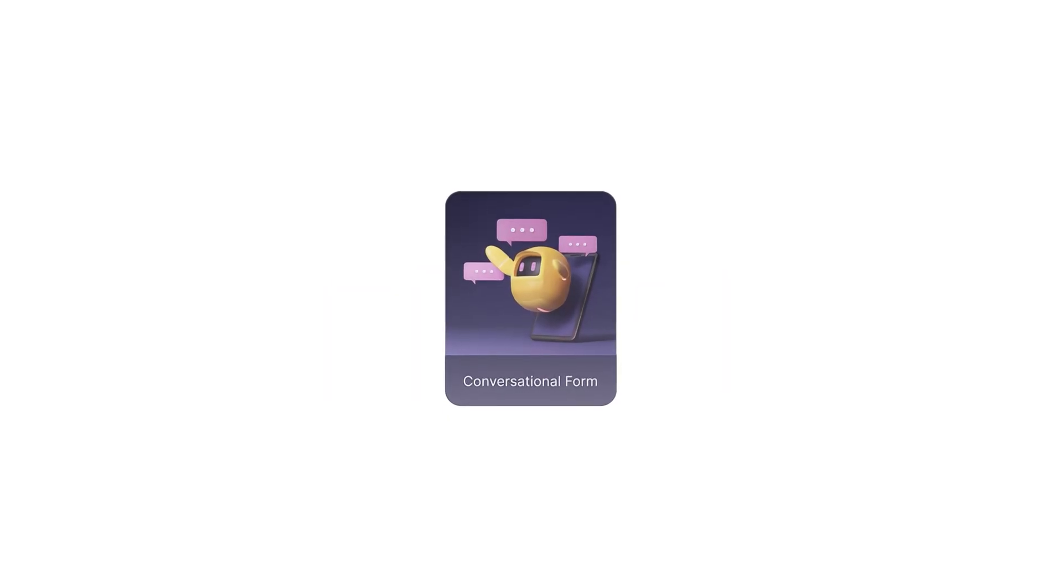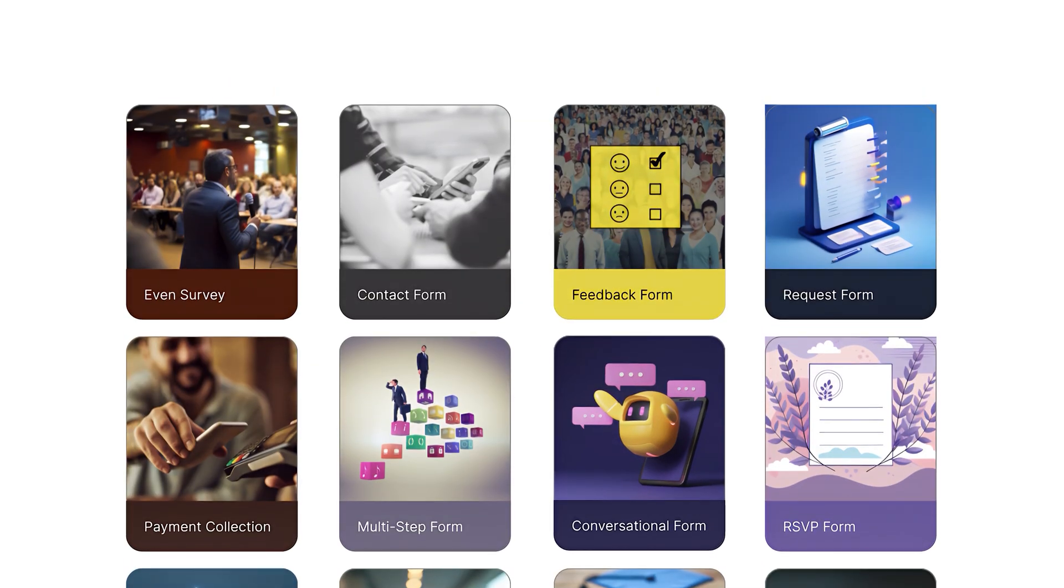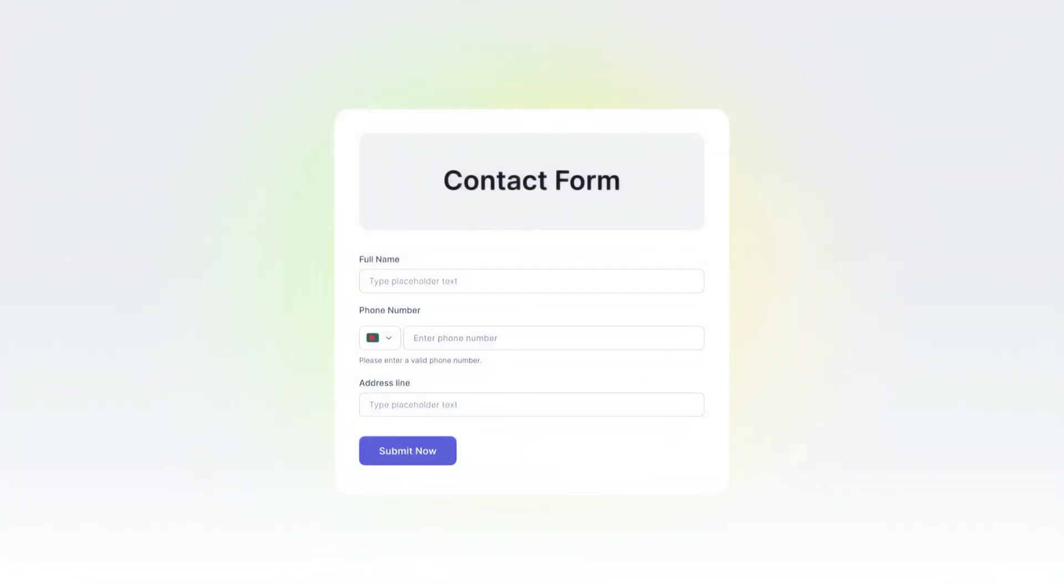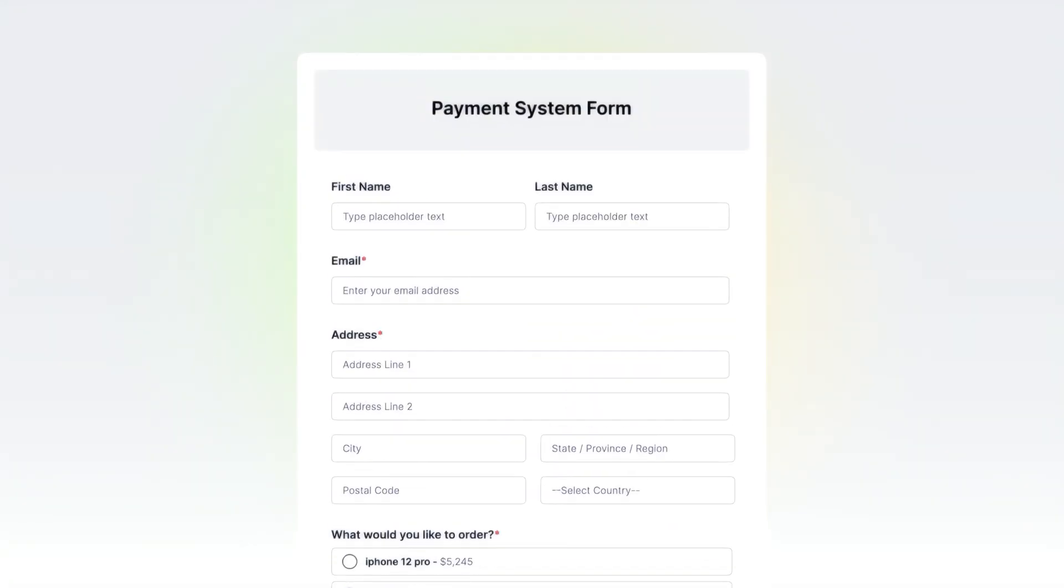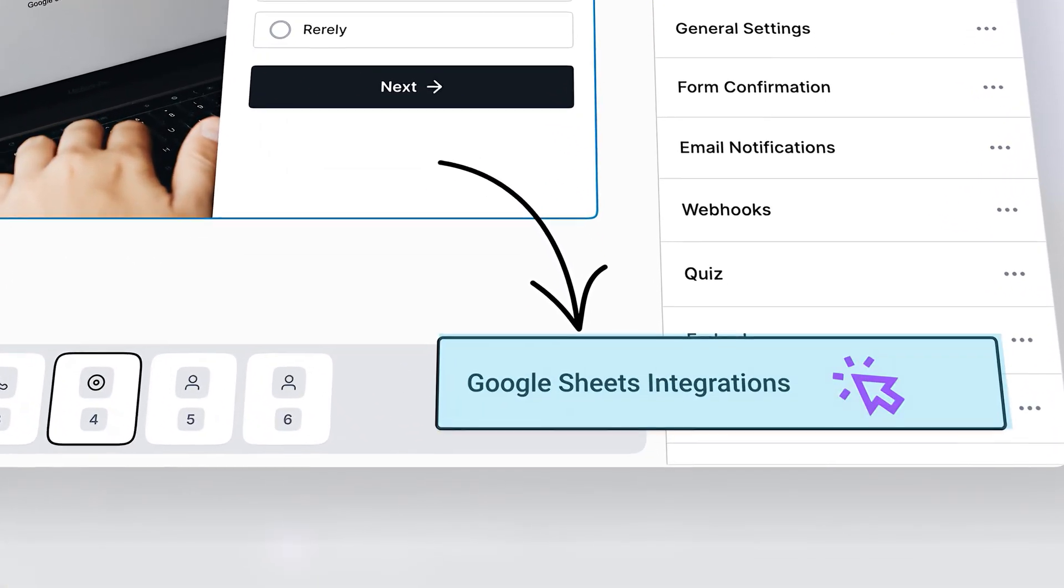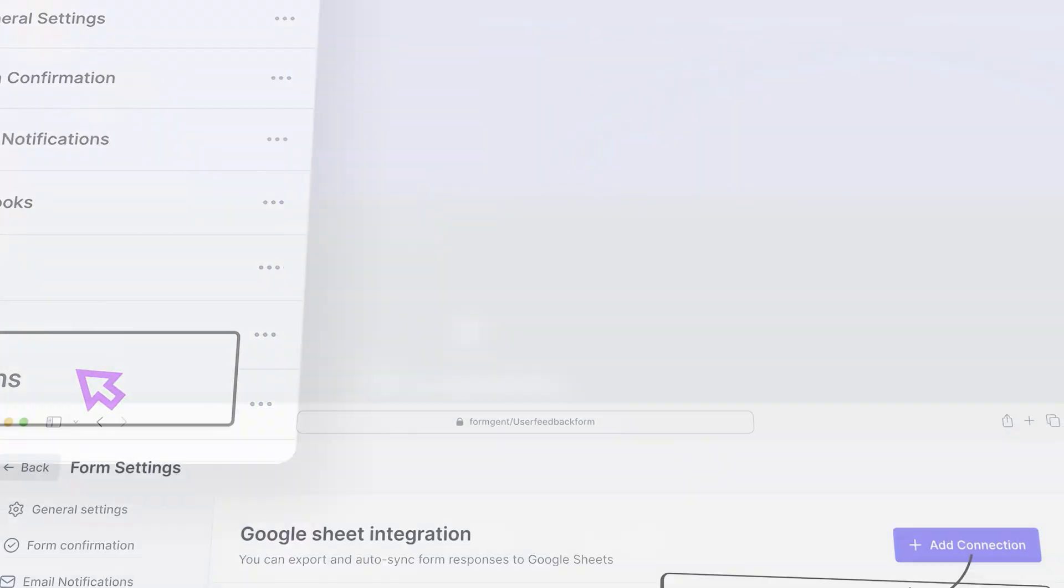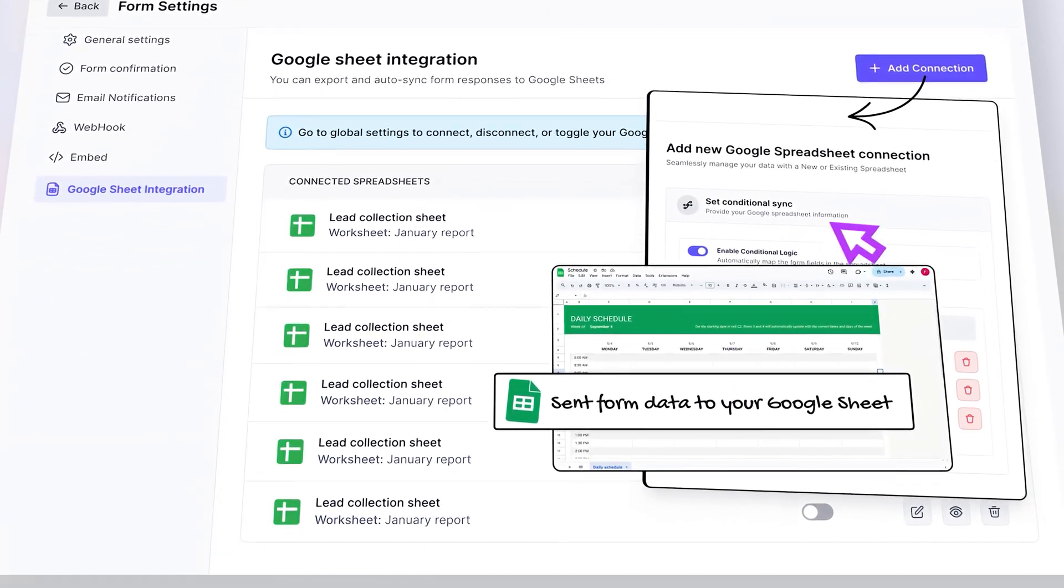Welcome to FormGent. Website forms are getting much smarter and multipurpose day by day. Whether you're collecting leads or feedback, surveying your audience, or receiving payments, you need a smart form builder that not only collects data but also automates your next action.